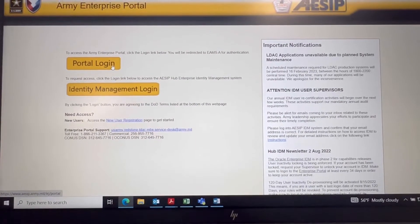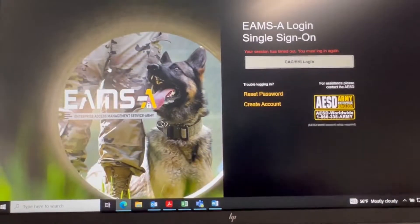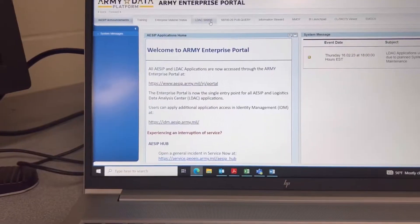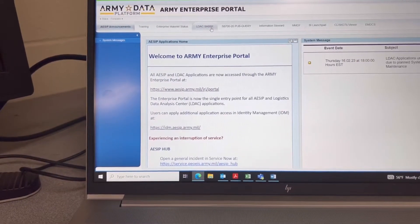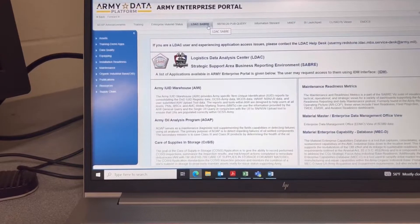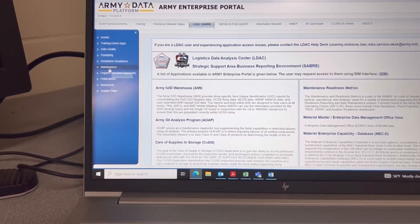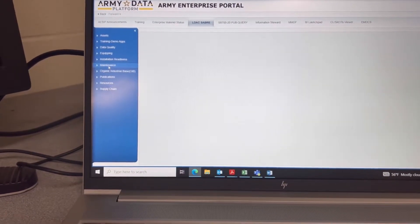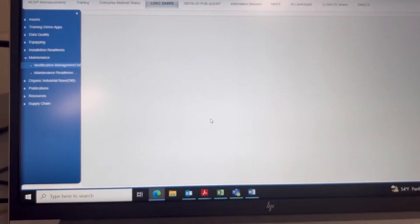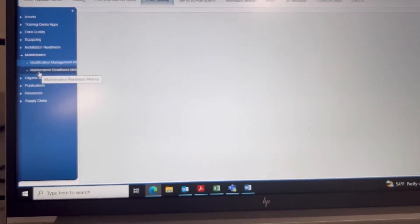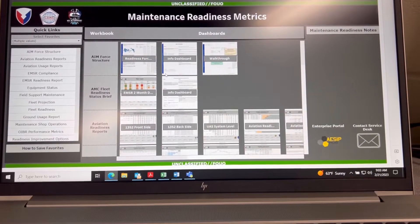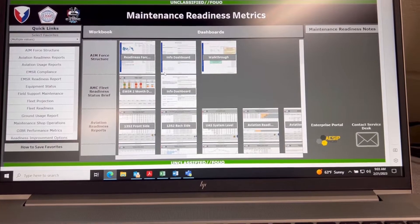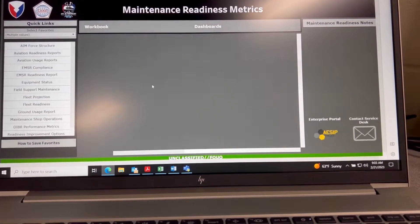We're going to go back into ASIP. Once ASIP has populated, you are going to go to LDAC Saver and you're going to go into Maintenance. Now to access TMD, you're going to go to Maintenance Readiness and TRICS. And once it populates, this is what will come up. You scroll down.